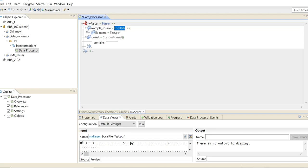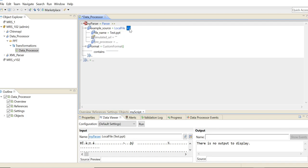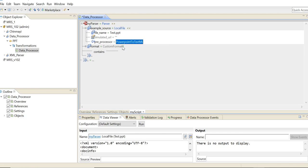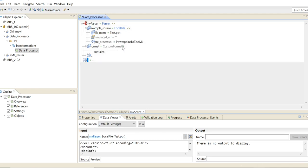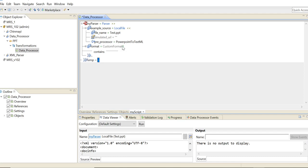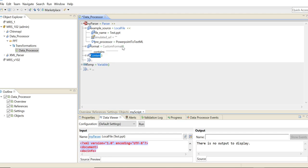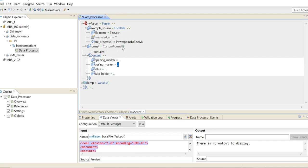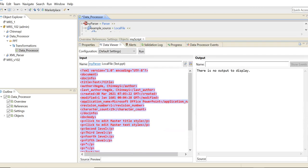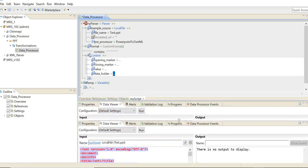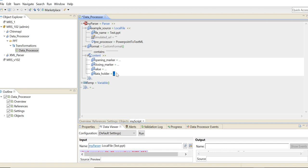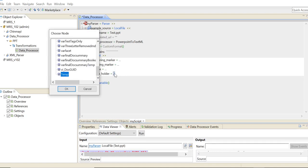First thing under this example source, you are going to be specifying the preprocessor, which is PowerPoint to TextML. Next, I'm going to create a variable called temp, which is going to hold all the content of my PPT file. Then I create a content marker here. Basically what I'm doing is I'm copying all of this PPT content and I'll store it in my variable called temp.